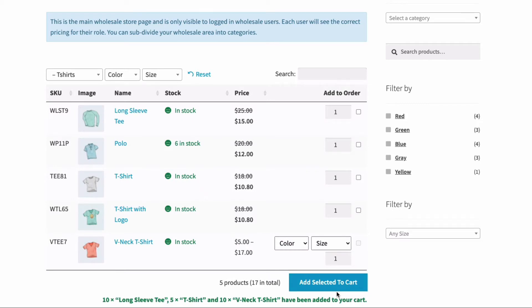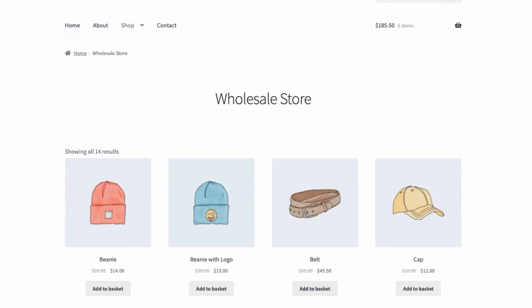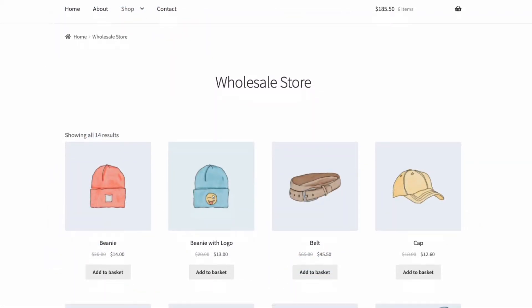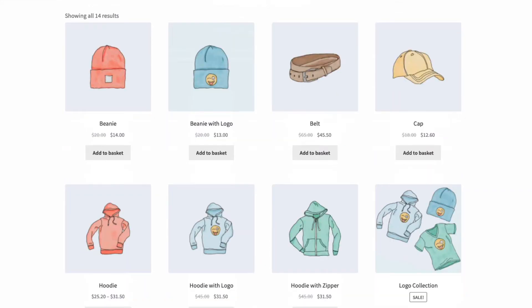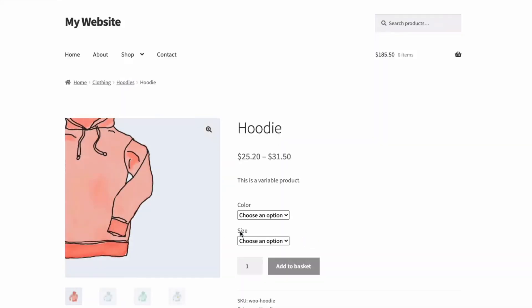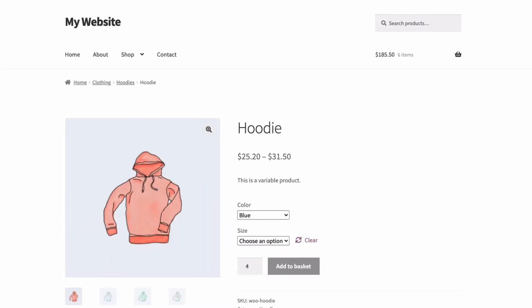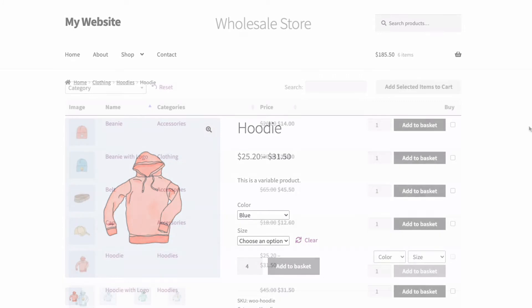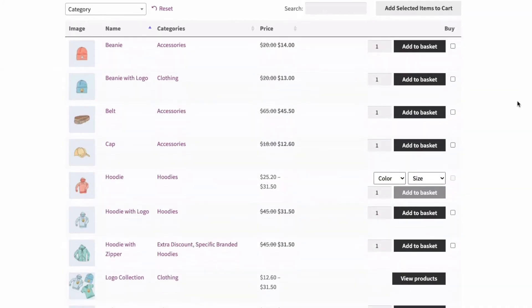The WooCommerce default layout is no good for wholesale buyers. Oversized images, little information, few products per page, and you have to visit the single product page to choose quantities or variations. Wholesale buyers need a tabular or table view of products, fast product search, immediate sight of quantities and variations, and easy ordering.